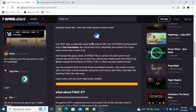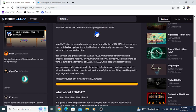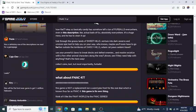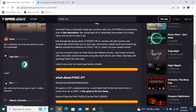Basically, Candy has somehow left a ton of fur balls everywhere, absolutely everywhere. It's a huge mess, and he has to clean it up. Truck through the grassy lands of Sweet Hills, venture into dark caverns, and uncover epic loot to help you on your way. Use your powerful claws to break blocks and defeat enemies.